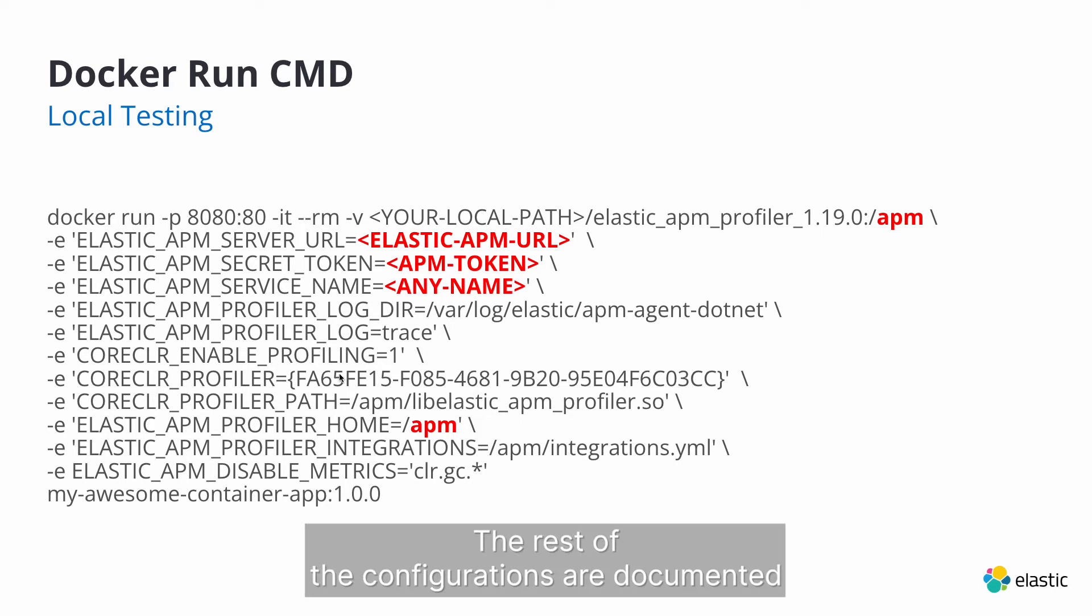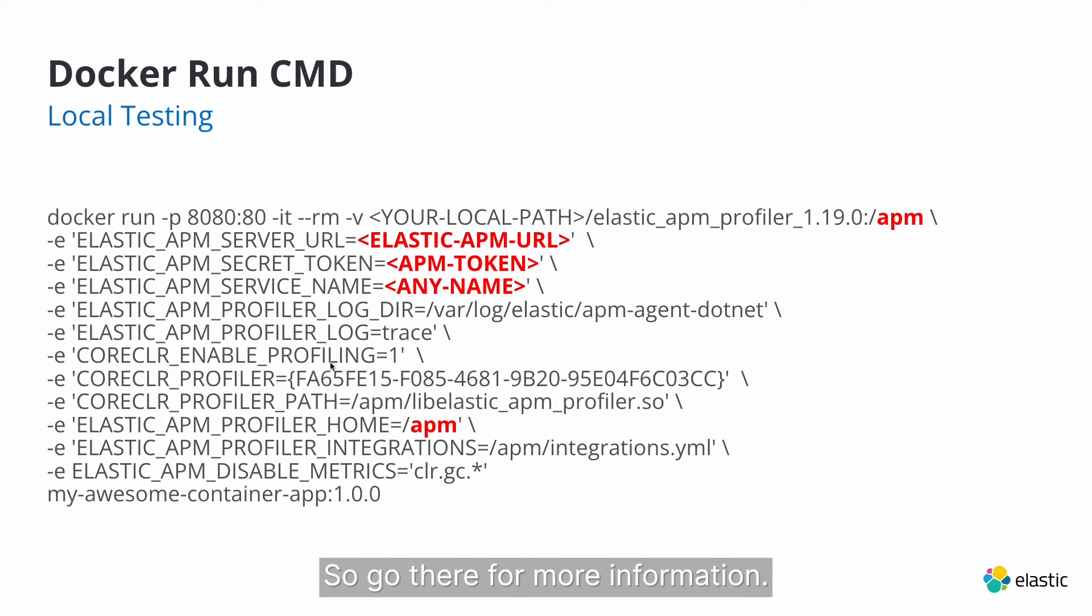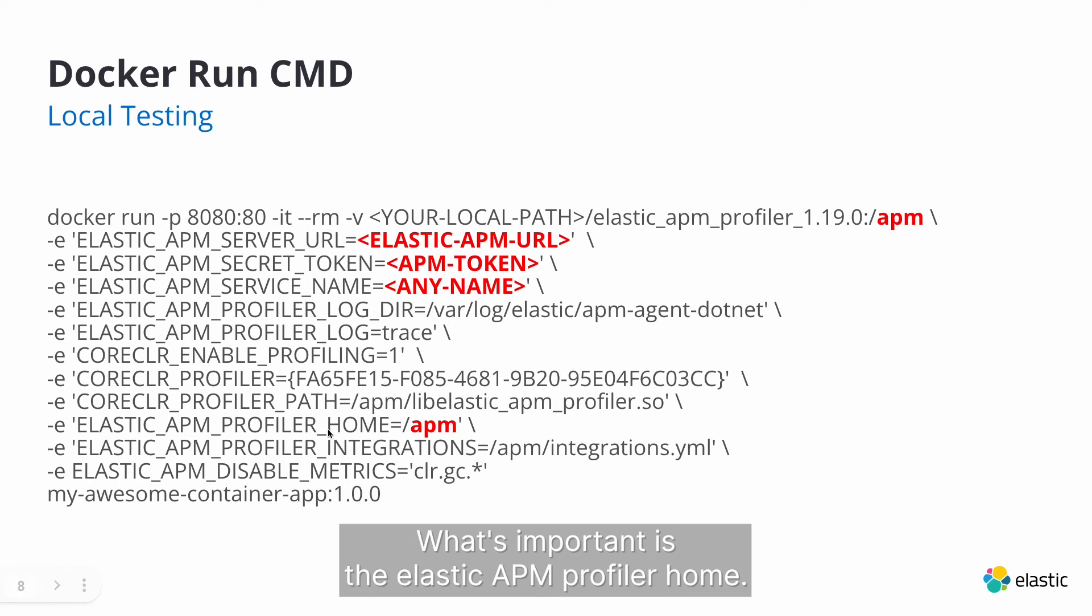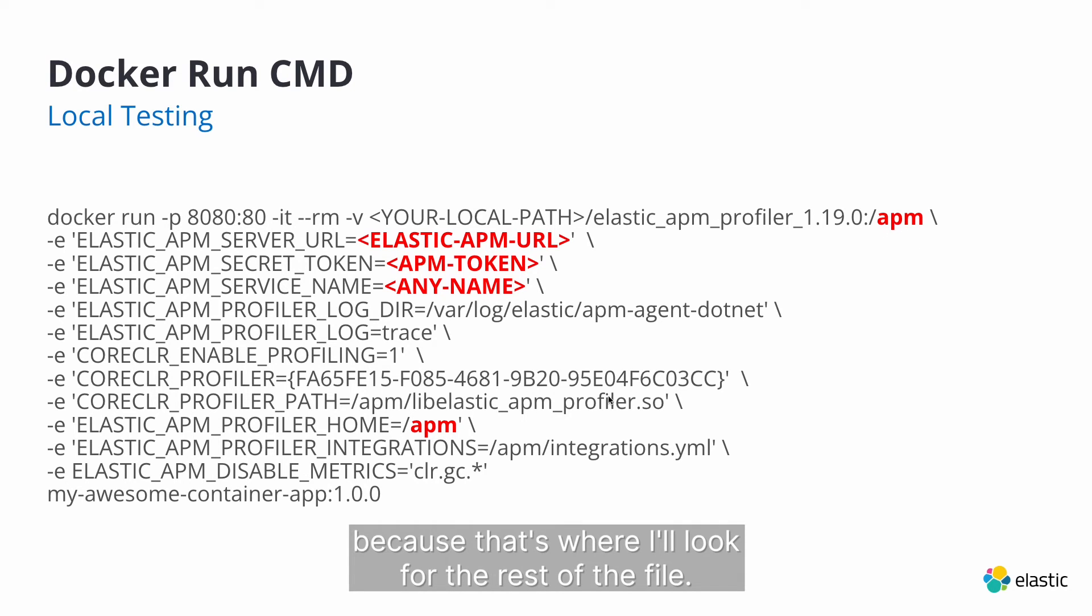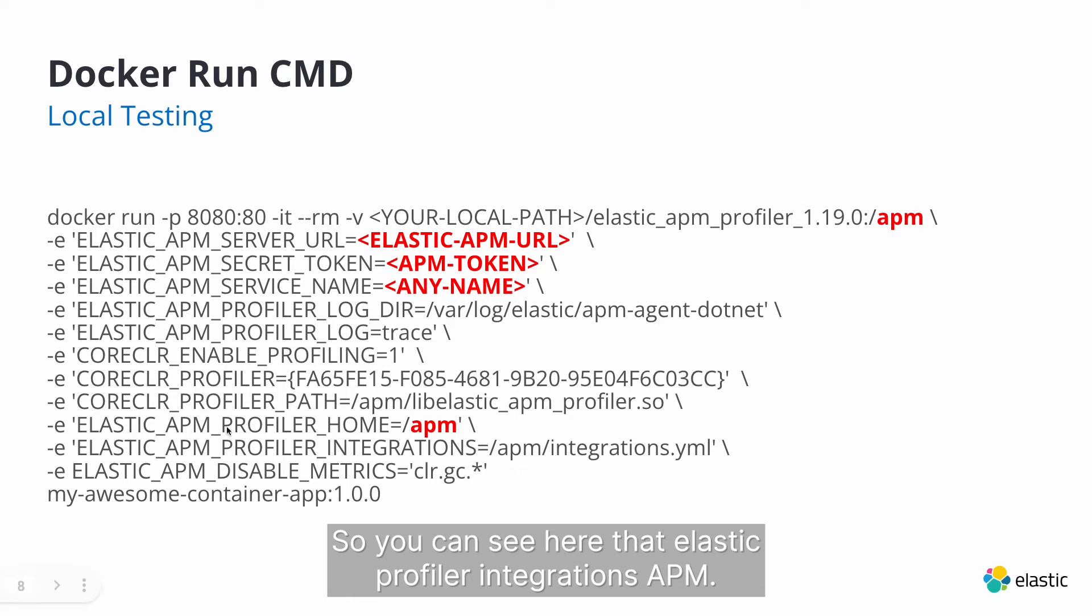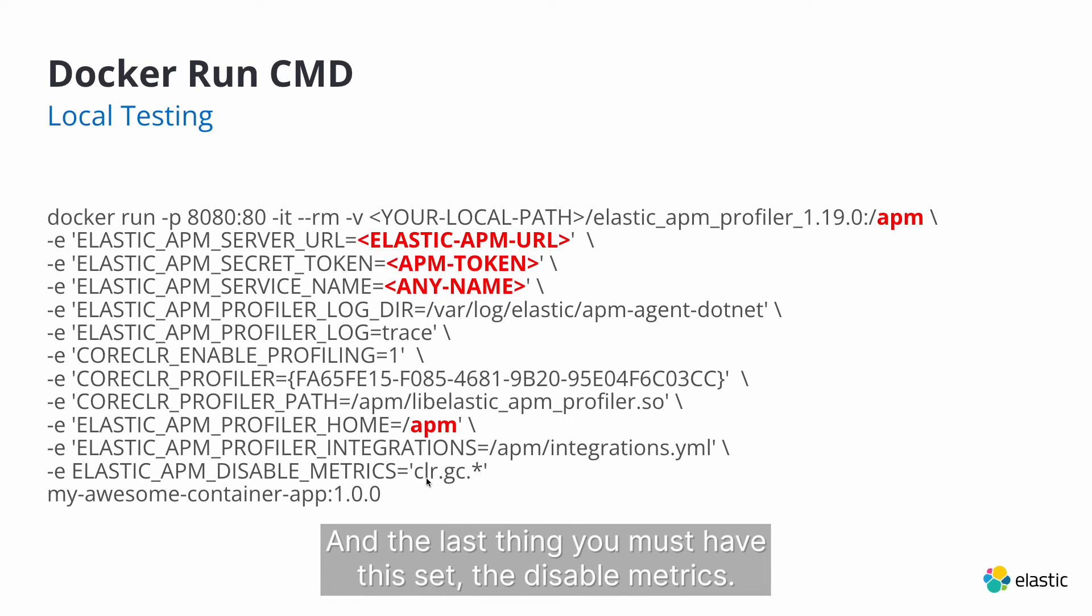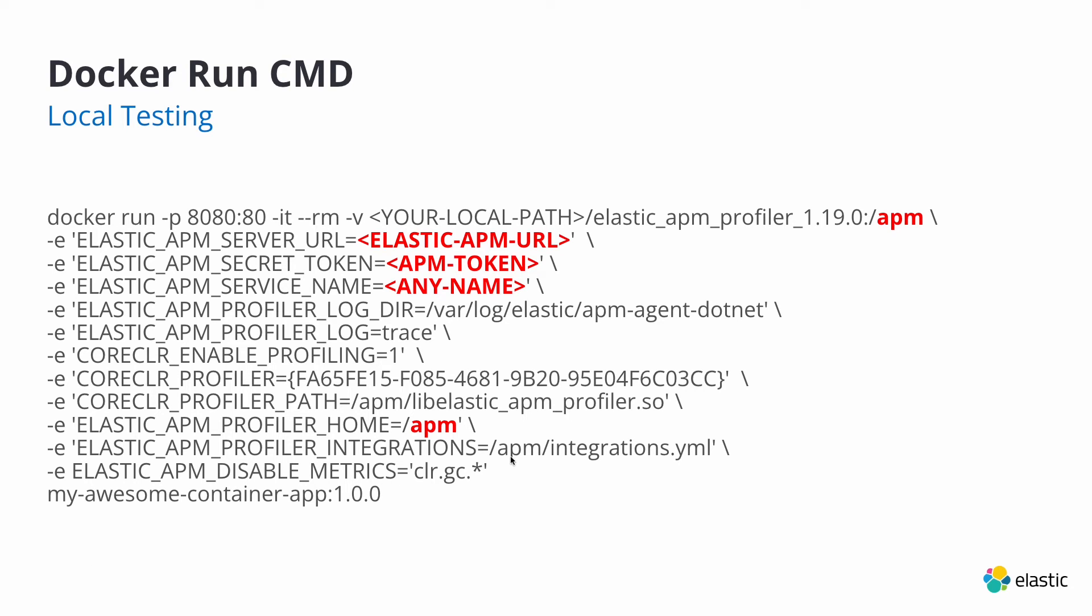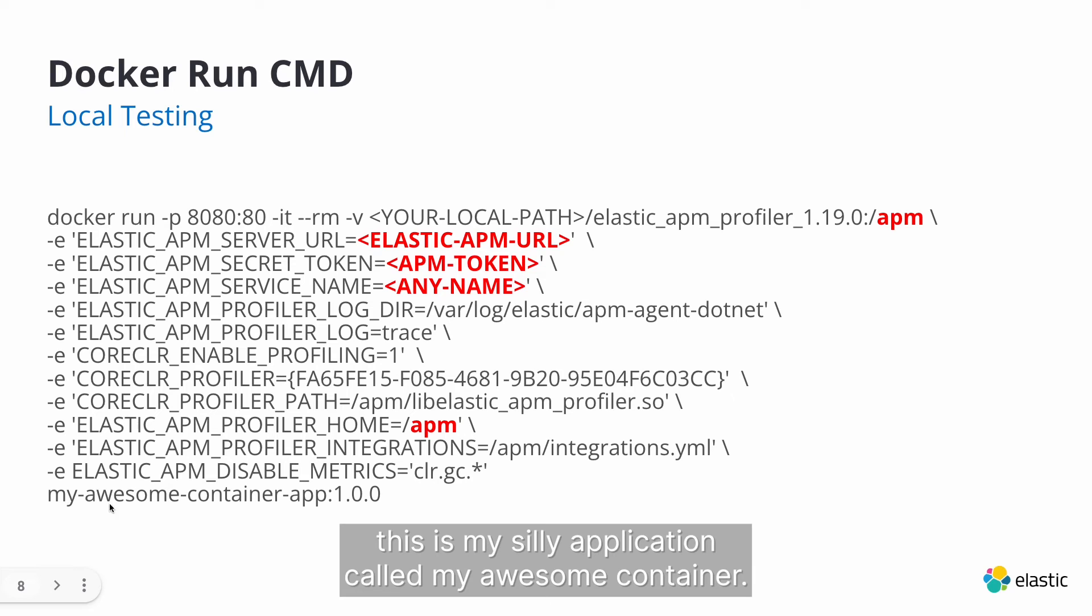The rest of the configurations are documented pretty well in the Elastic documentation. So go there for more information. What's important is the Elastic APM profiler home. You do want a dash APM exactly what the root is because that's where we'll look for the rest of the files. So you can see here that Elastic profiler integrations, APM. This is looking for the root and then integrations.yml. And then lastly, you must have this set, the disable metrics. And then you can call it any, obviously this is my silly application called my awesome container.